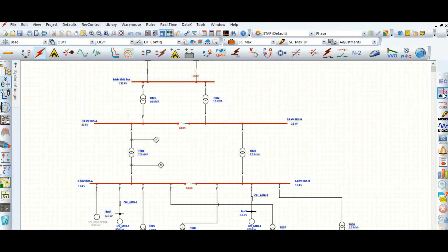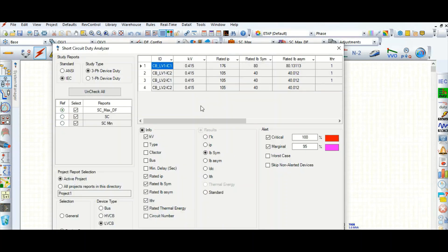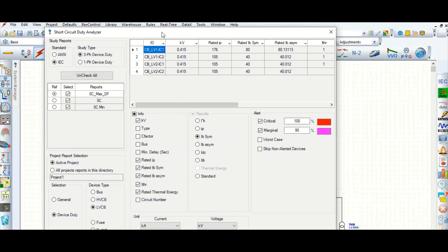That's a three-page device duty — that's fine. Now to see the output results, just like the load flow analyzer I already covered in a separate video, here is the short circuit study case analyzer, the IEC short circuit analyzer.